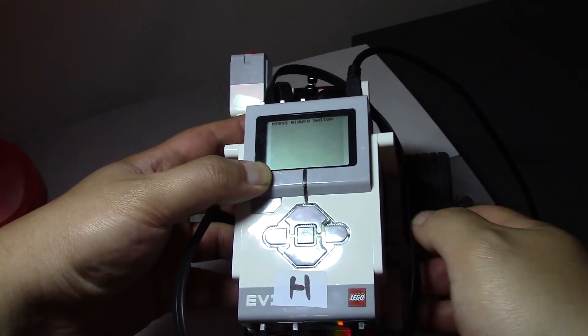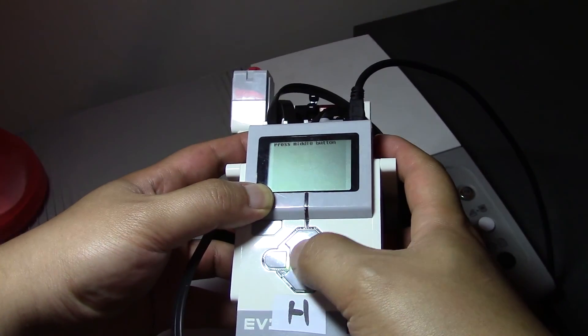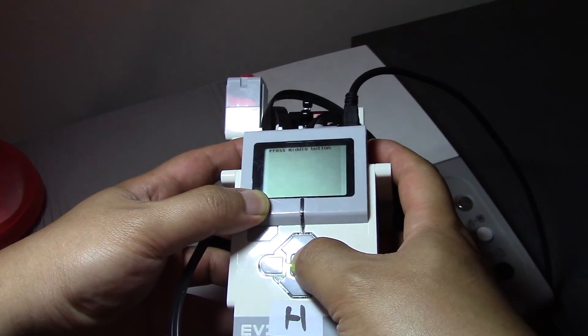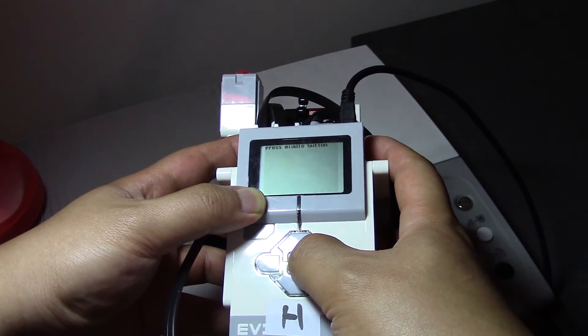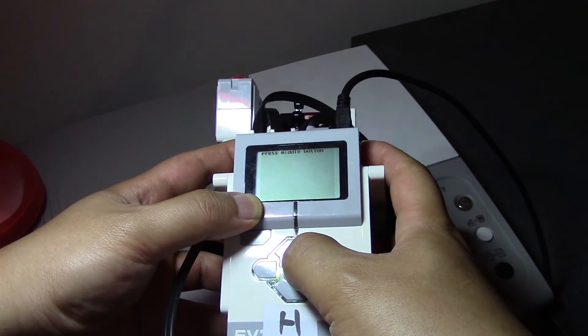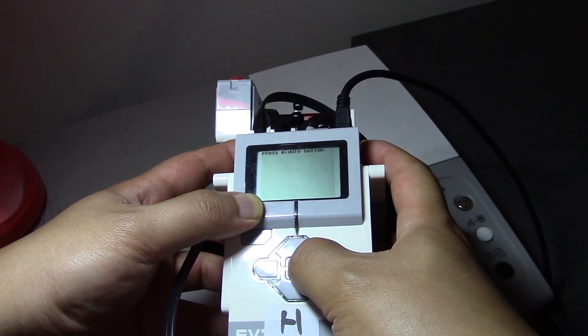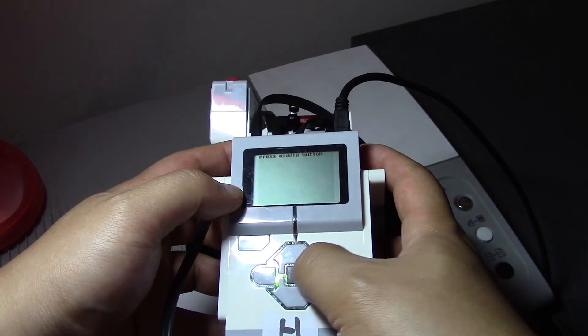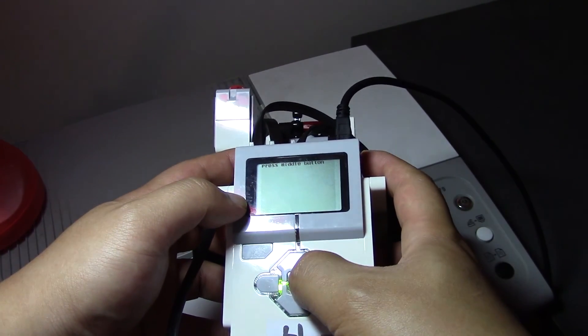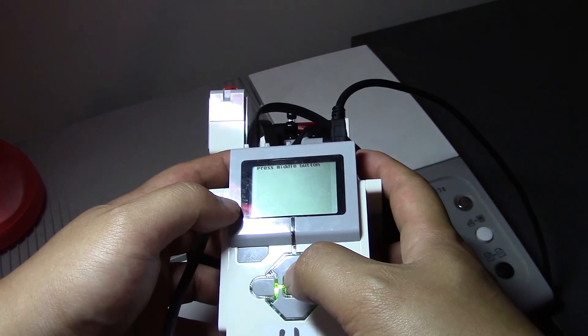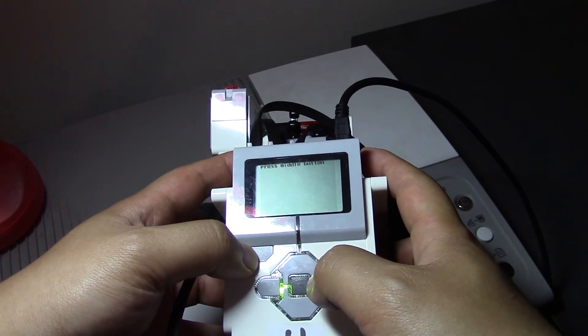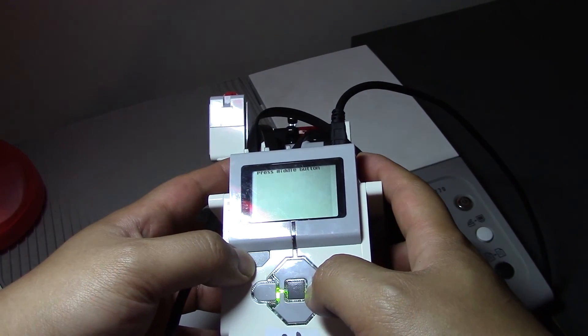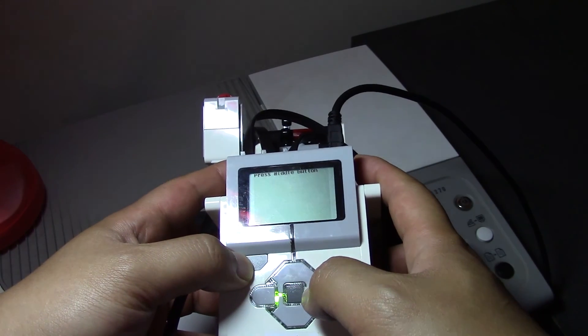So you can see here that the robot says press middle button. So I'm going to press it. As soon as the sound plays, I press it again. And now it's repeating the process. So press middle button. The sound is going to play. I press the middle button again. And yeah, so I've done it twice. So let's go back to the program.